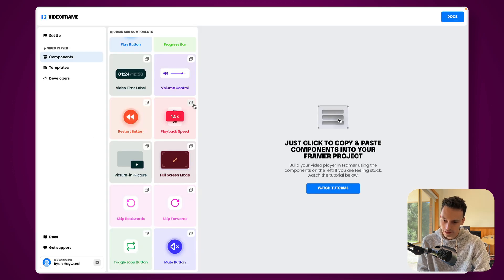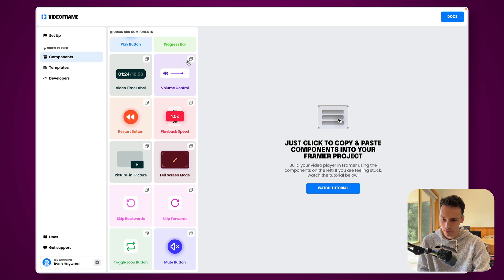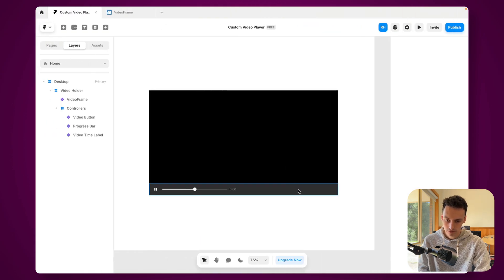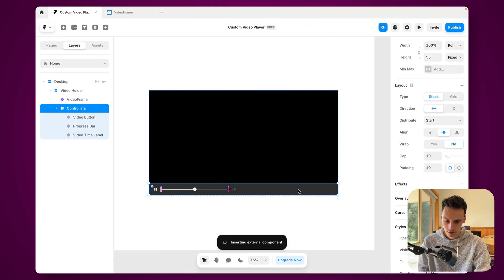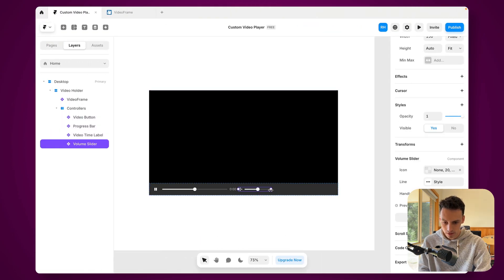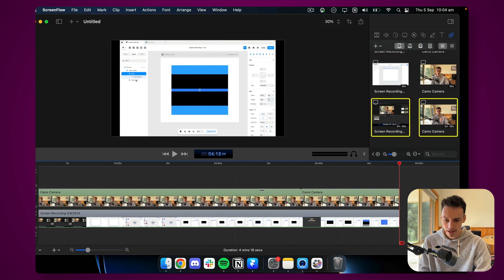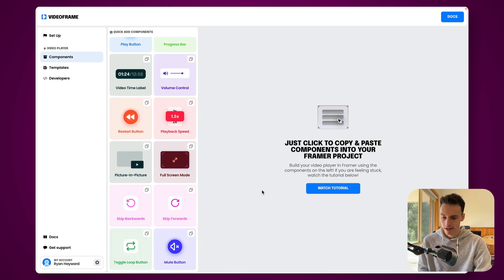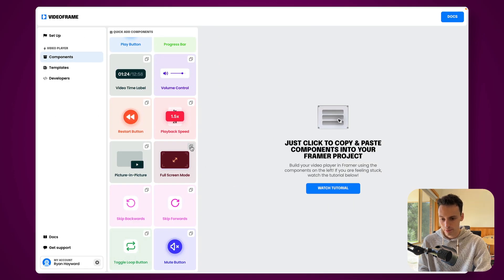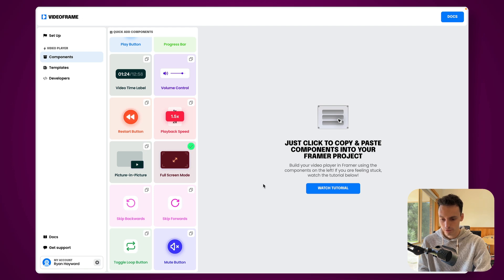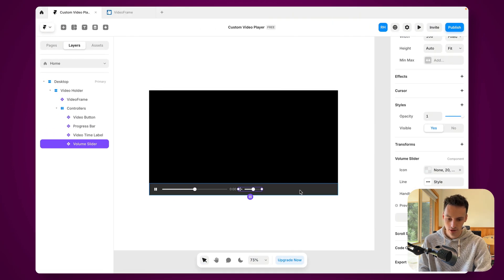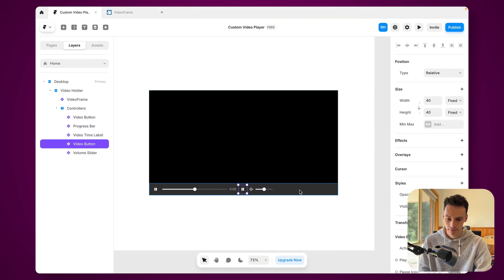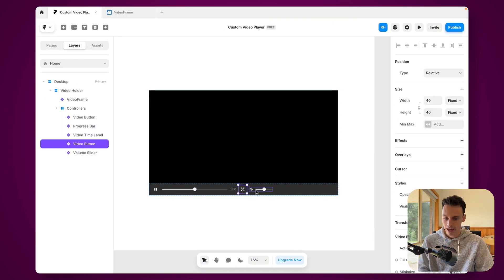And let's also add the ability for a volume control. Maybe that can be a little bit shorter. And lastly let's also add the ability to make our video full screen. So we'll paste that in here. Okay beautiful.